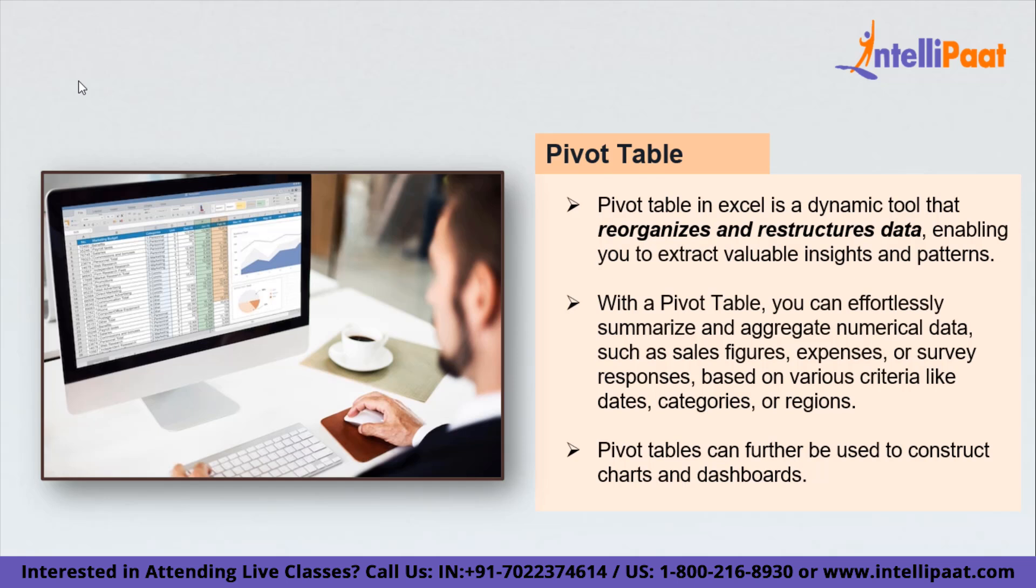Pivot tables are not only useful for data analysis but also for data cleansing and transformation tasks. You can merge, split, and filter your data effortlessly within the pivot table interface, saving you time and effort.